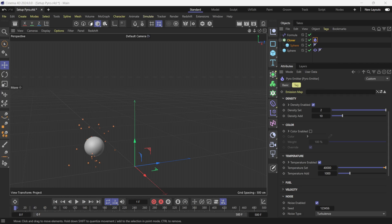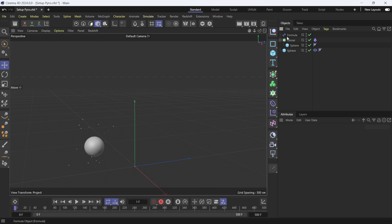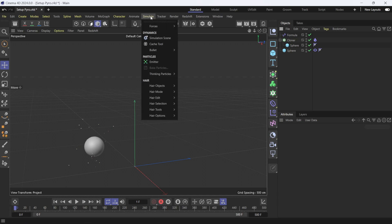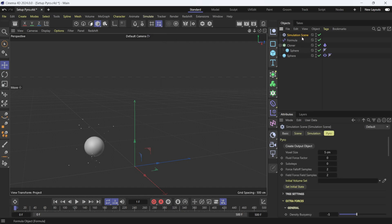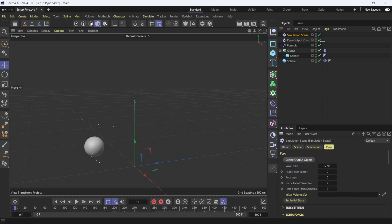Now let's say you have a cool scene built with pyro and you want to bring it into Unreal Engine 5.3. Back in my scene, when you put the pyro tag on, you should see an indicator that says 'Pyro Output.' If you don't see it, come up to Simulate, then Simulation Scene, and with that selected scroll up in your attributes window, make sure you have Pyro selected, then click 'Create Output Object.' Now you can see we have the Pyro Output — this is how we export our VDBs.